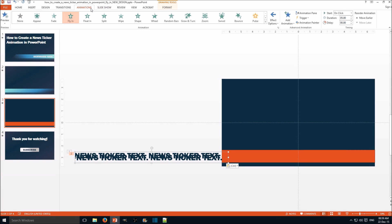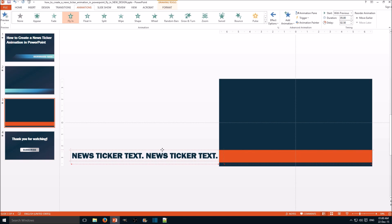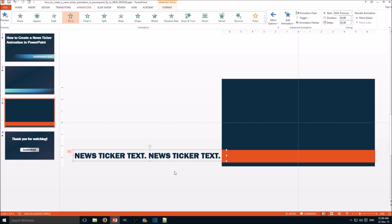Very important: go to the animation for the second one and set it to start with previous. Then take the duration divided by two — that's your delay. Because when the text is halfway through, you want another text to come in. Then put the second text exactly above the first text.